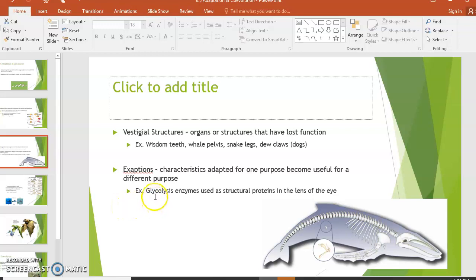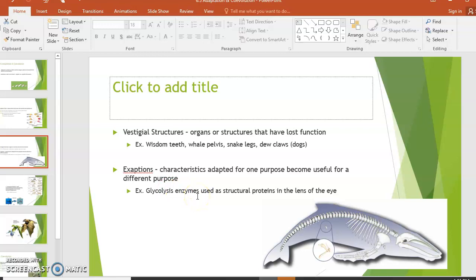When one structure gets adapted for a different job, we call that exaptation — characteristics that were adapted for one purpose becoming useful for a different purpose. The jaw bones becoming inner ear bones is an example of exaptation. This can also happen at the molecular level: some enzymes used in glycolysis happen to be transparent, which doesn't matter for breaking down sugars, but was very useful in the lens of the eye. So the same protein does two different jobs because it has two useful characteristics.